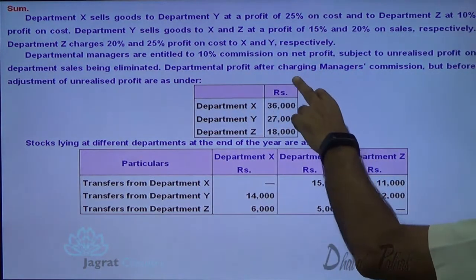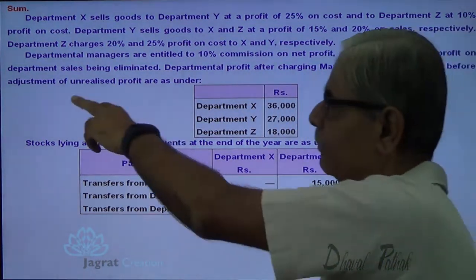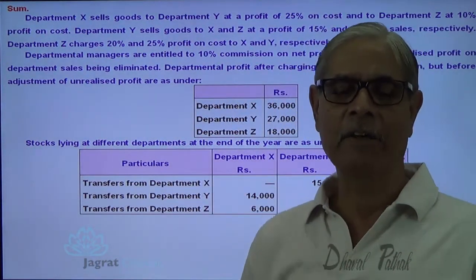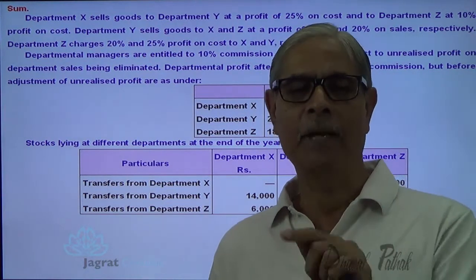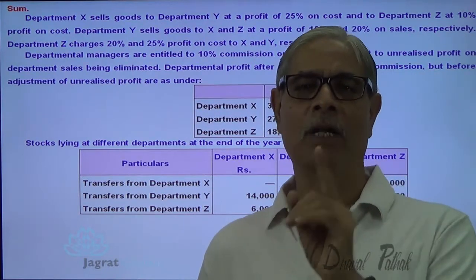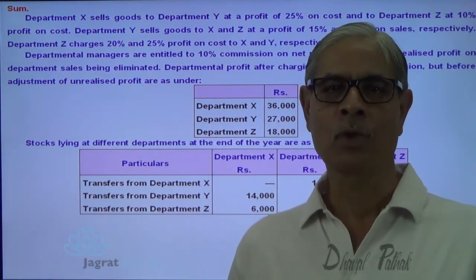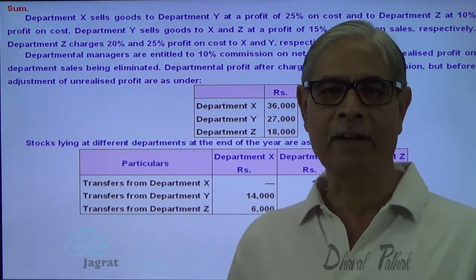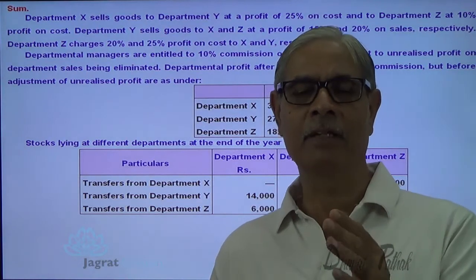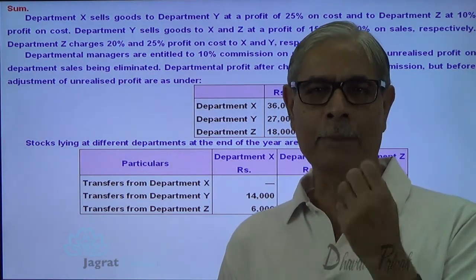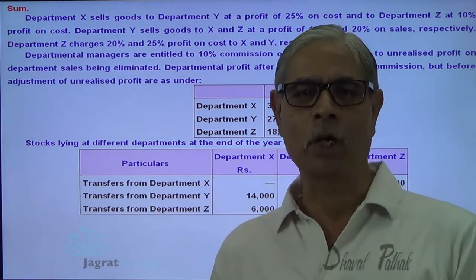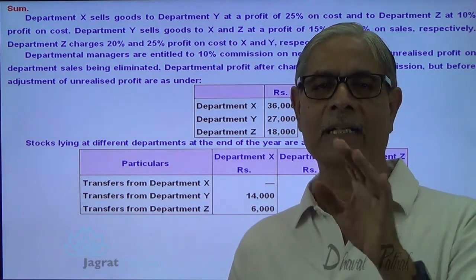The departmental profit after charging manager's commission but before adjustment of unrealized profit is given to you — that is, a profit after commission but without making the adjustment entry for stock reserve. Since the commission is given on the incorrect profit, we need to add back the commission which has already been granted, so we get the profit before commission.